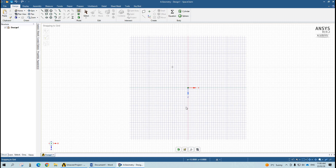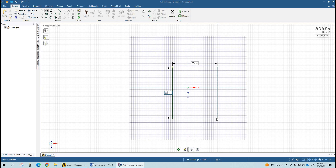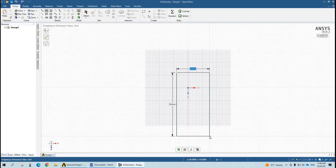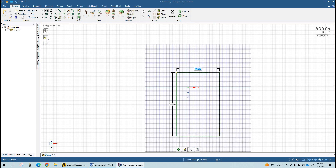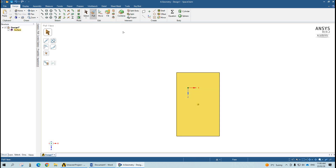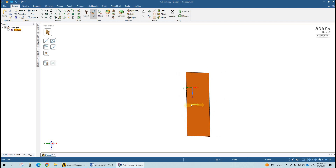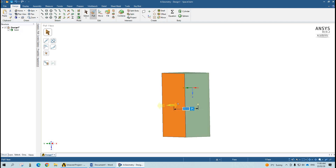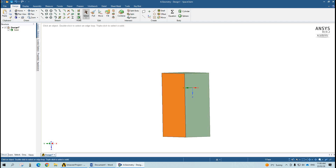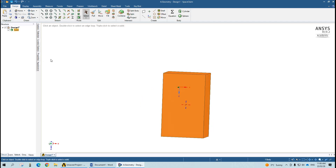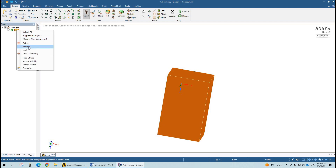First of all, I will make a rectangle of length 50 mm and width 30 mm. Then I will go to solid mode and pull this surface to around 20 mm. Our body is created, so I will name it as the fluid zone.